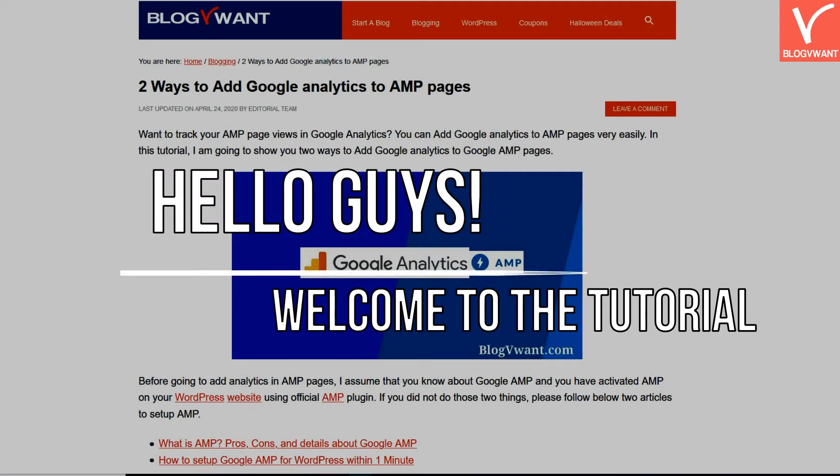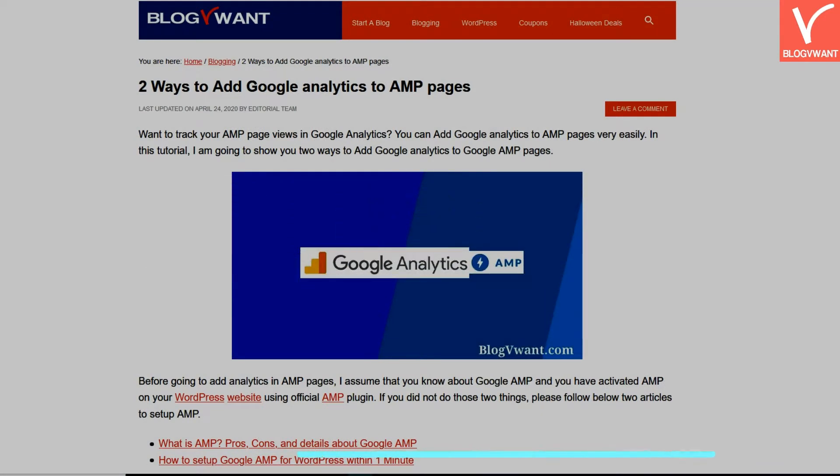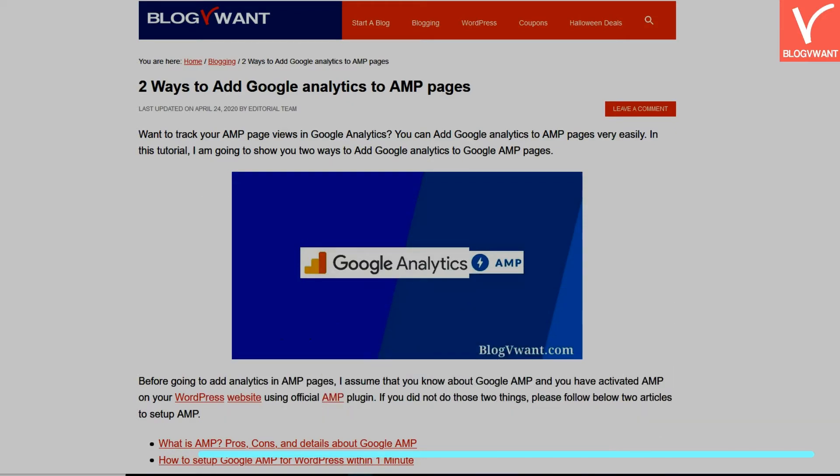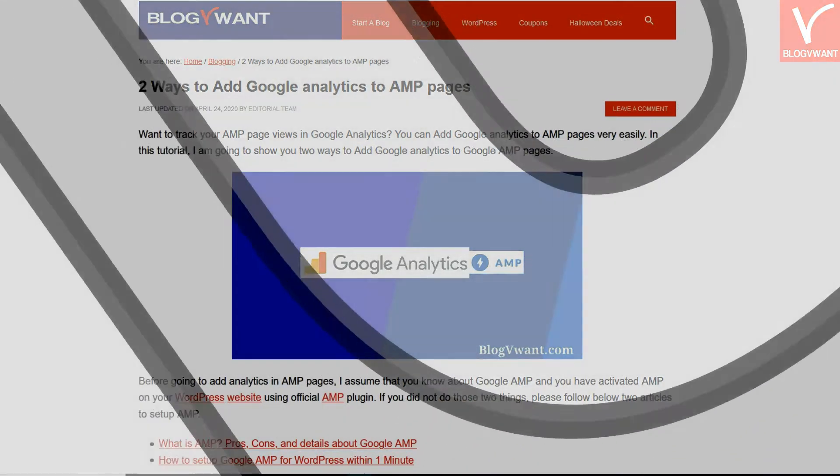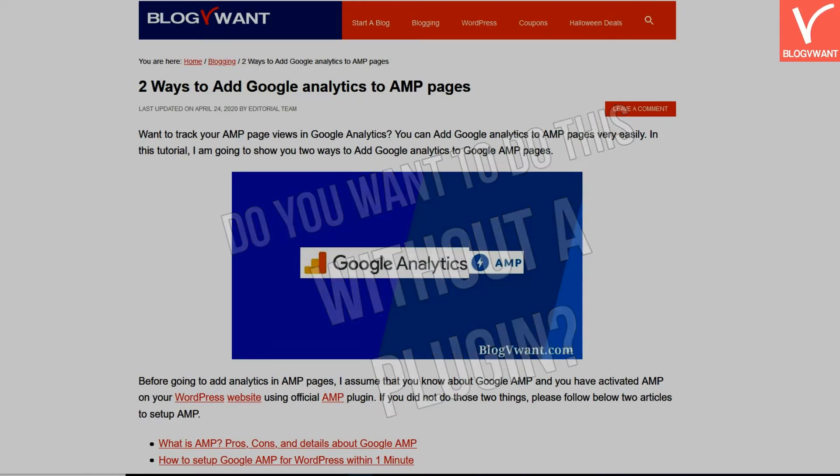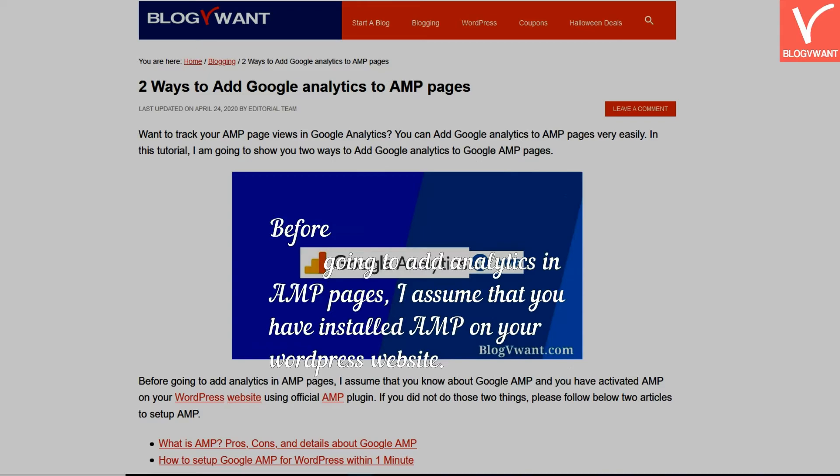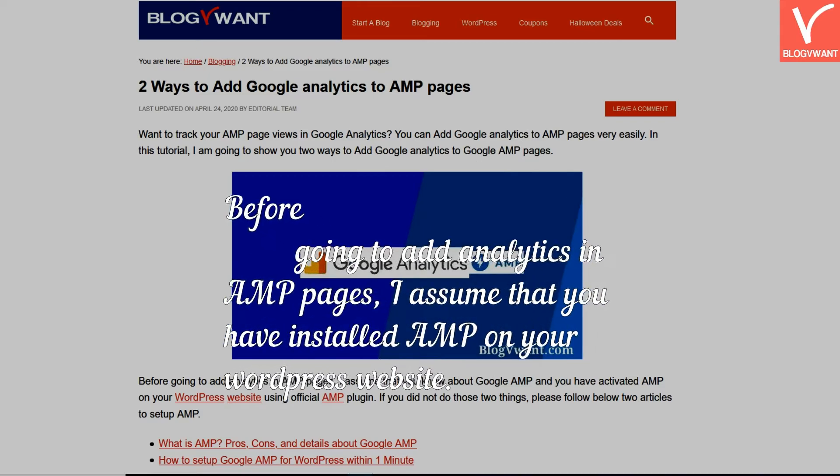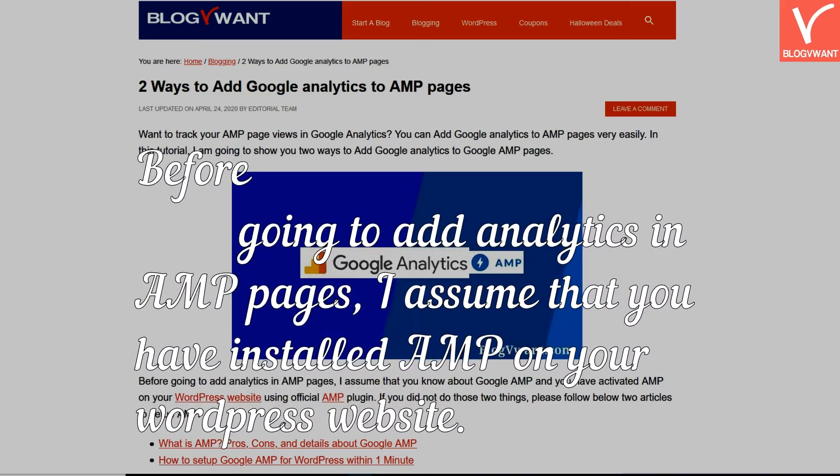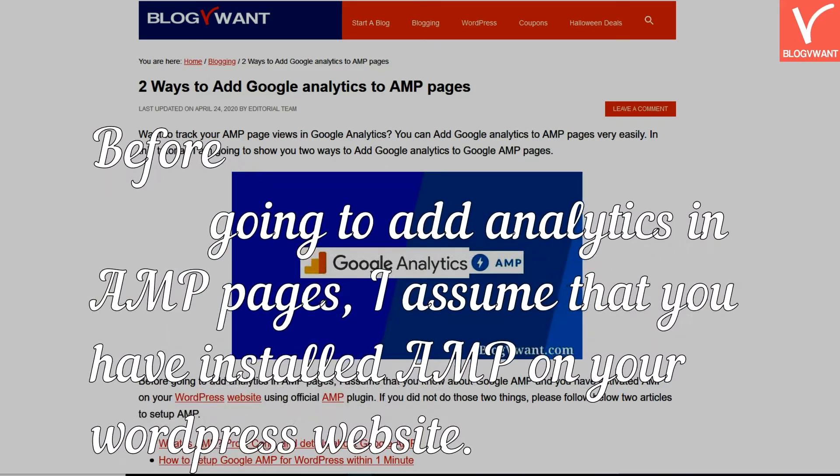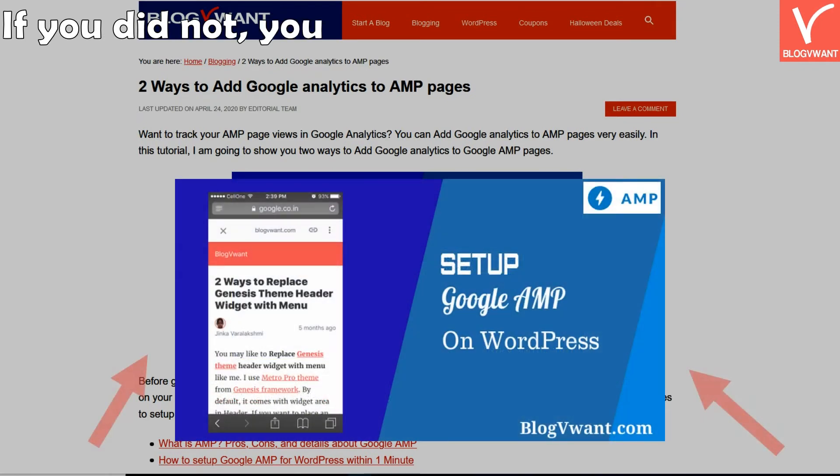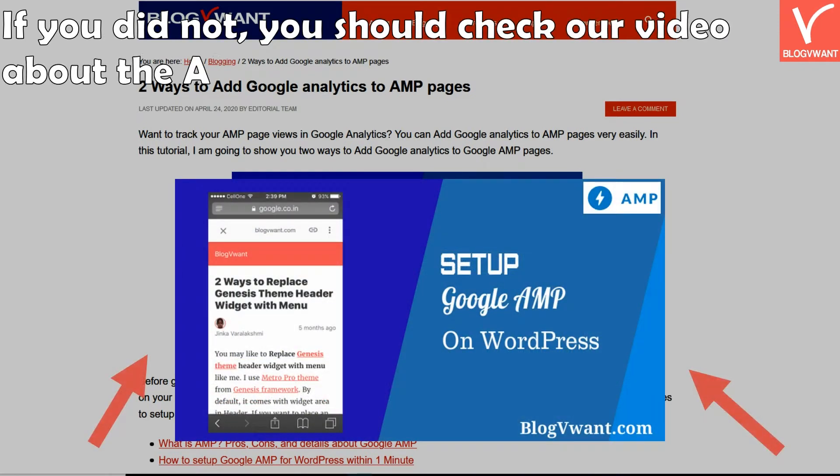Hello guys, welcome to the tutorial. Do you want to track your AMP page views in Google Analytics? Do you want to do this without a plugin? Before going to add analytics in AMP pages, I assume that you have installed AMP on your WordPress website. If you did not, you should check our video about the AMP setup. I will provide a link in the description. Check our website for more details.